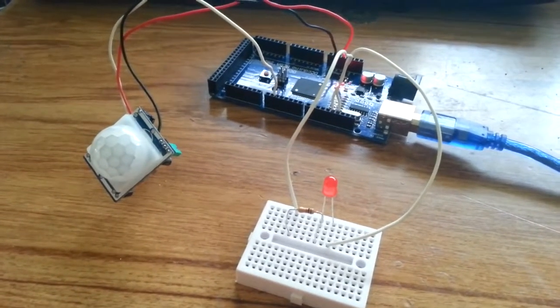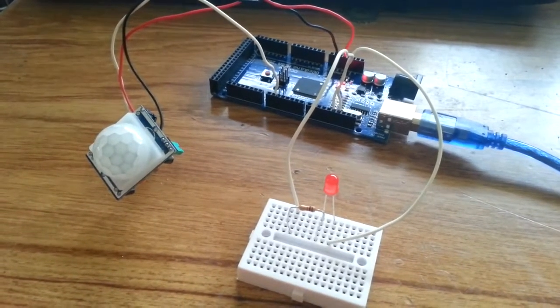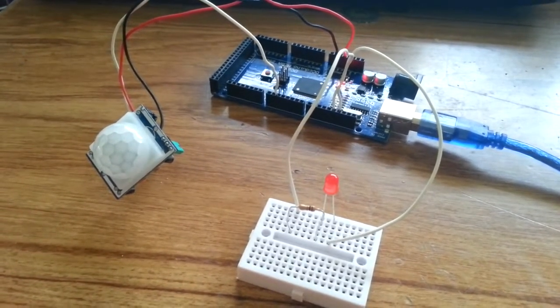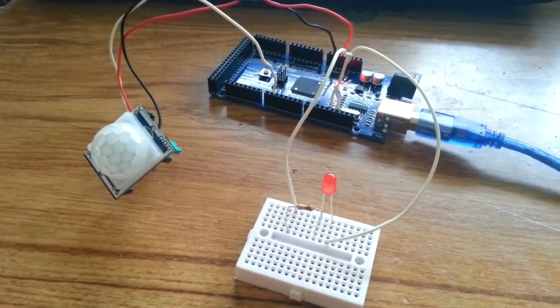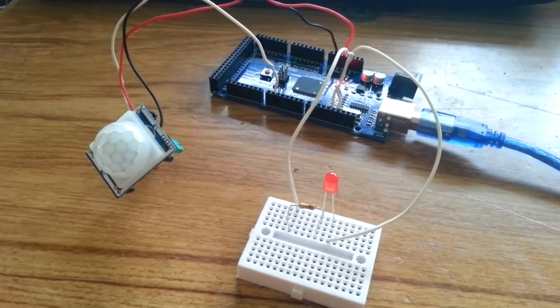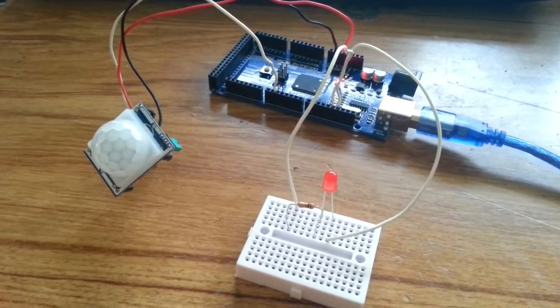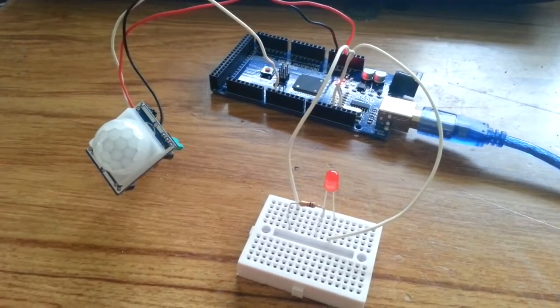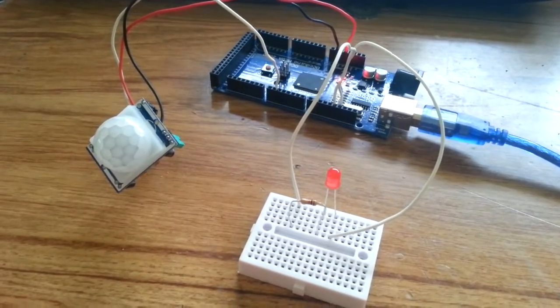Hello everybody, we're gonna do a little test with the PIR sensor for Arduino. It's a little sensor for motion detection.